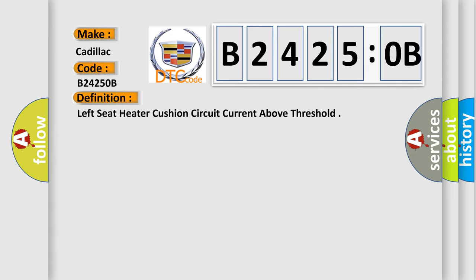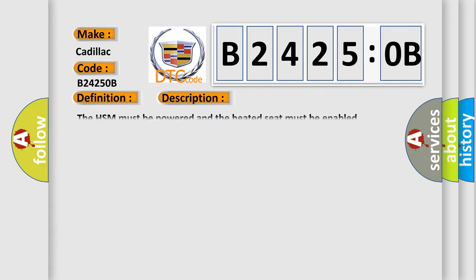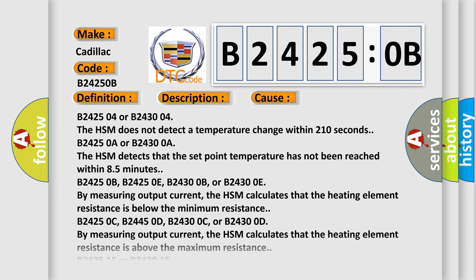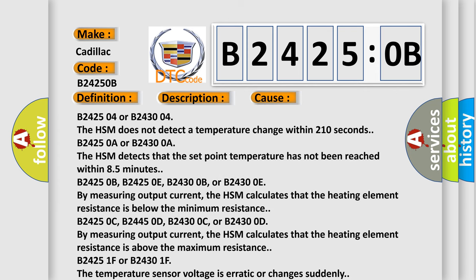And now this is a short description of this DTC code. The HSM must be powered and the heated seat must be enabled. This diagnostic error occurs most often in these cases: